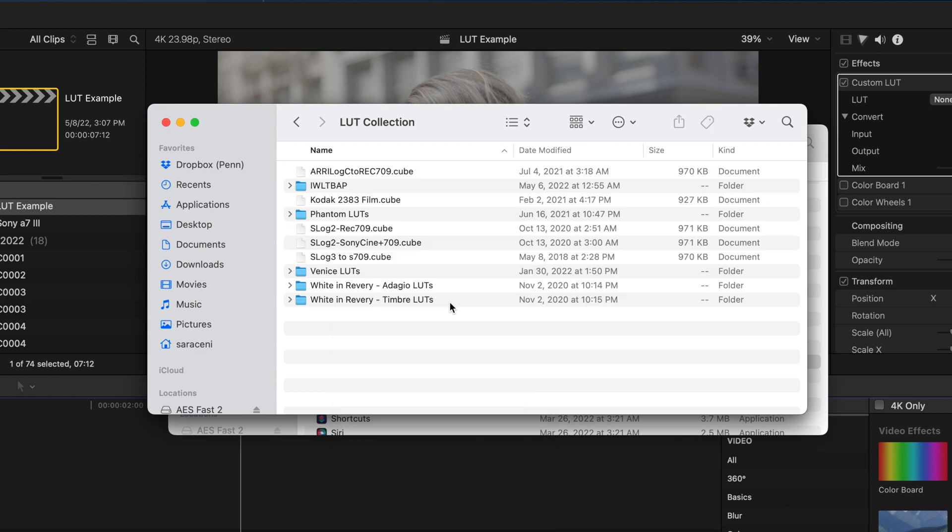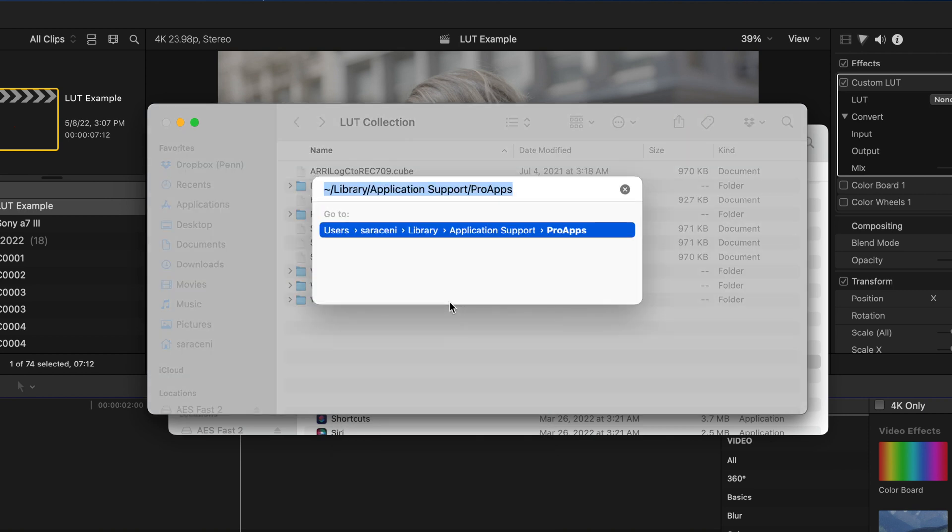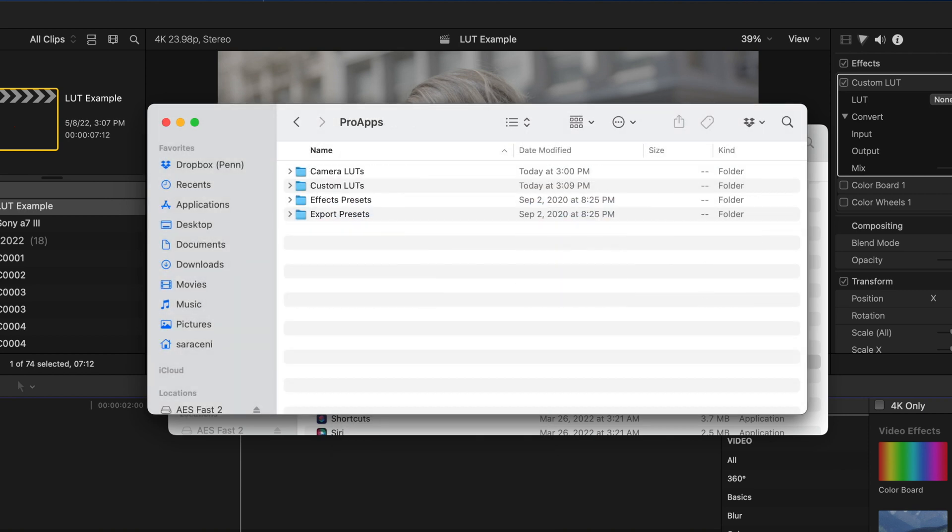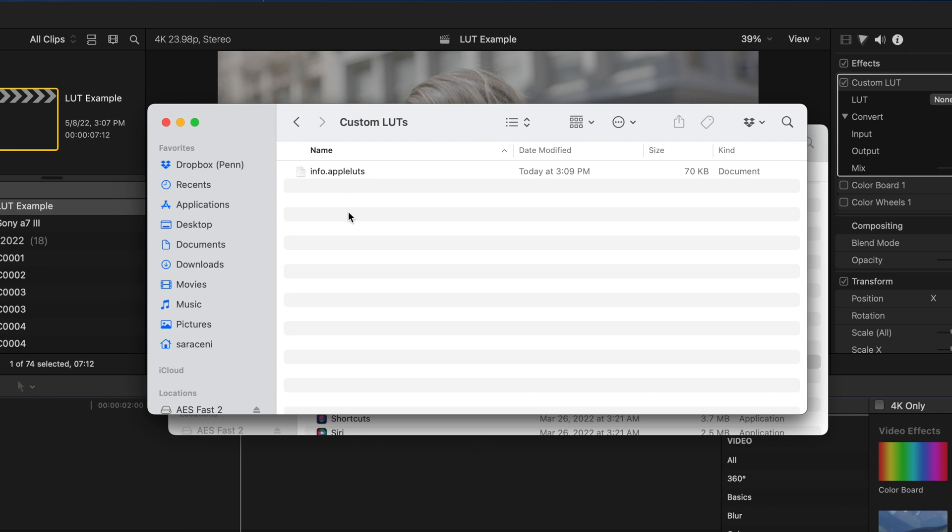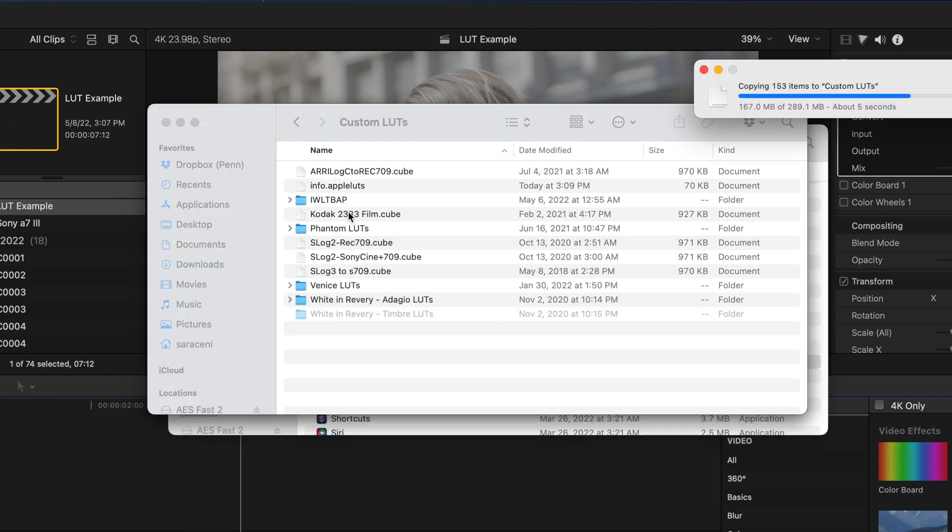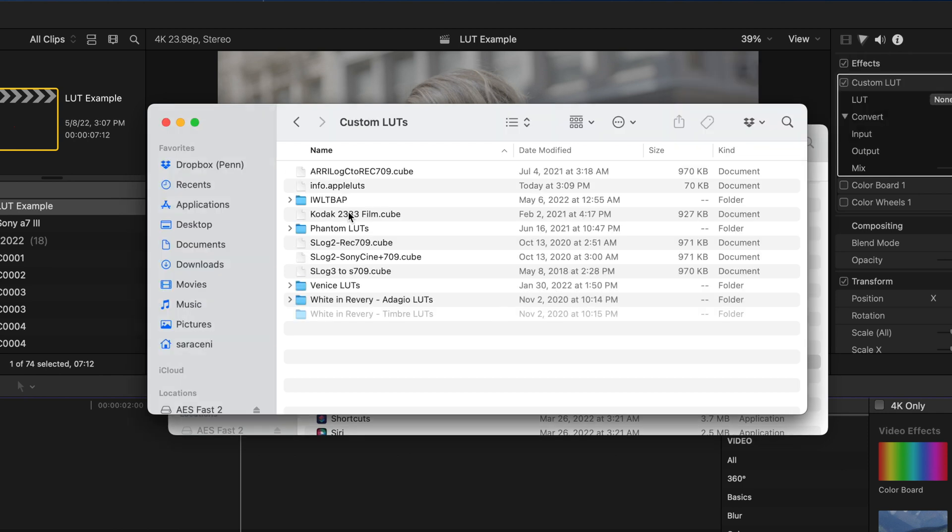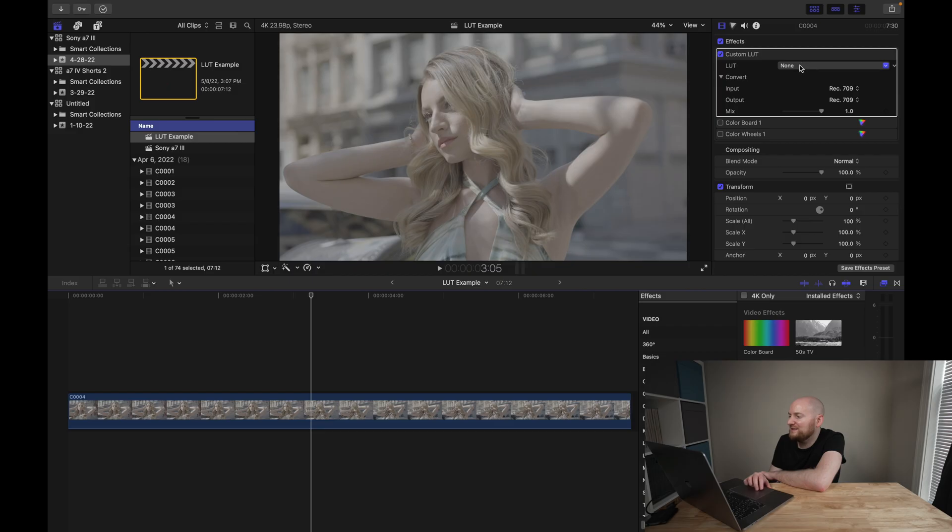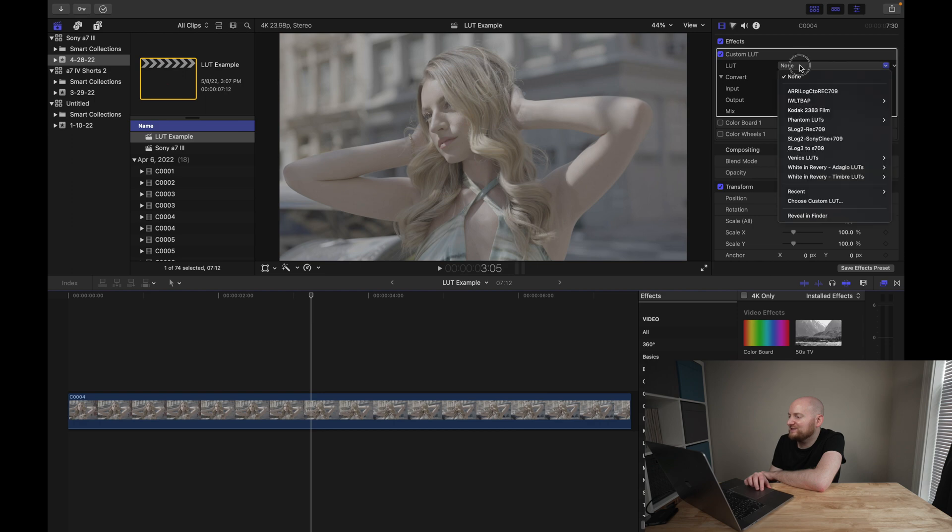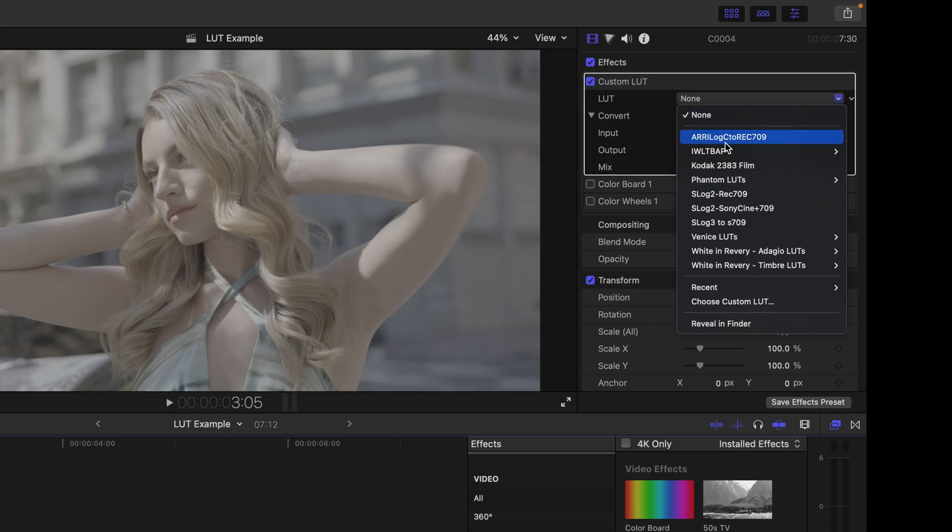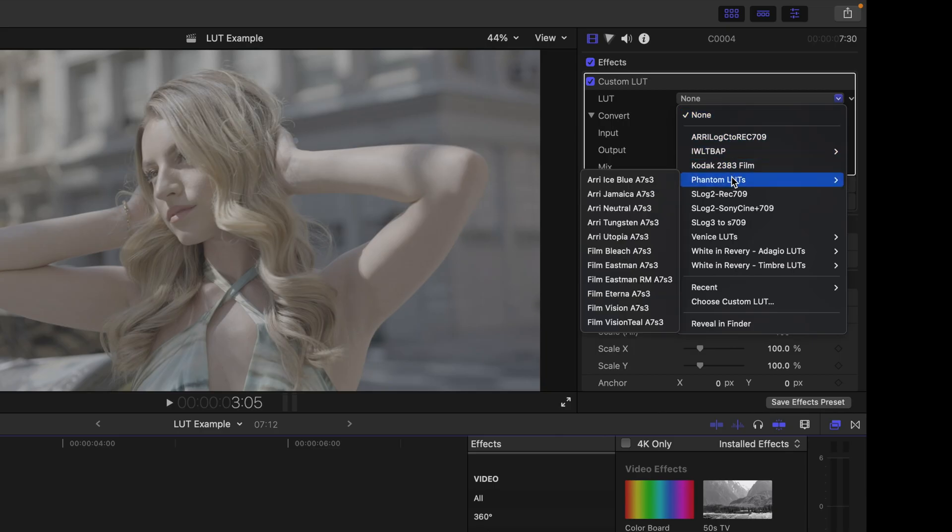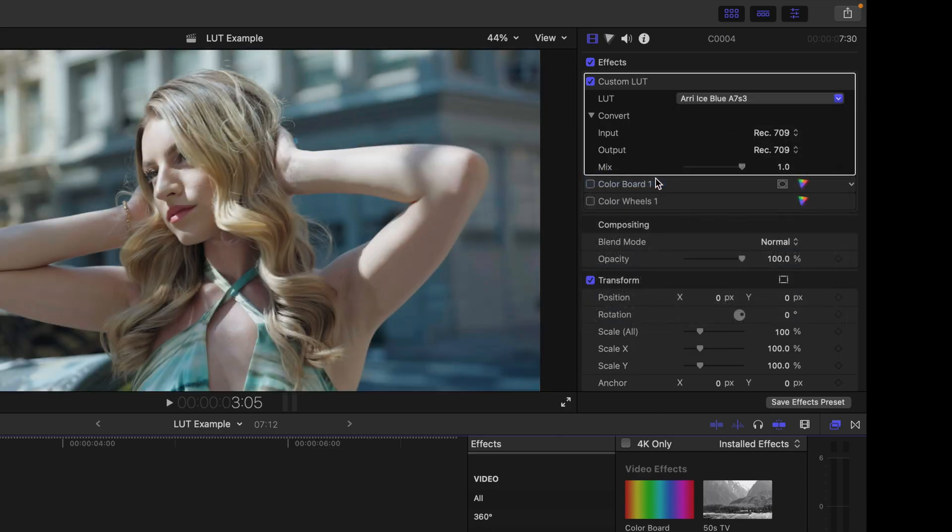Now again, once I do this, if I go to Command-Shift-G and go right back to where I was, go back into Custom LUTs, I can do Command-V and just paste these LUTs in. And so now what you're going to see is using this drop-down menu, I have that entire collection of Final Cut Pro LUTs to work with.